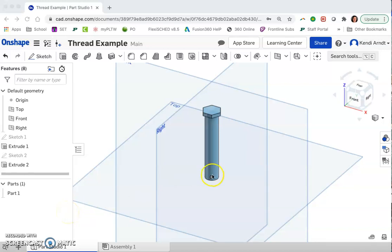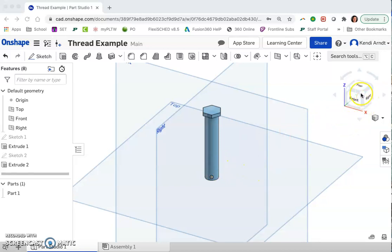This is a quick tutorial on how to create threads. For any cylindrical form that you have, we can create a helix coil on it and then cut material away to simulate a thread.